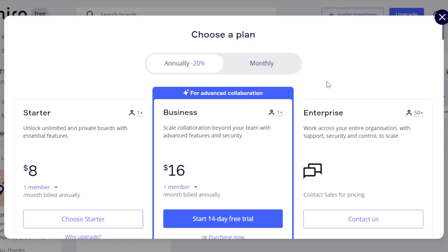Now we can also select a plan here. There is a team available for free too, but if you want to upgrade, then you will have to choose a plan. With the annual plan, we have a starter for $8 per month, then $16 per member per month, and then we have an enterprise. This is the pricing plan for Miro that you should check out before using it.